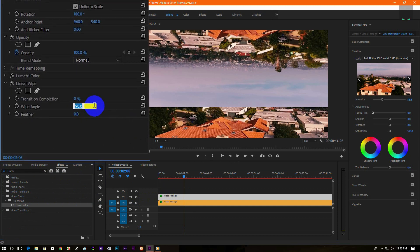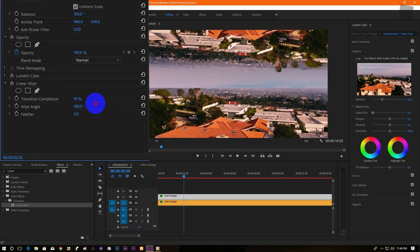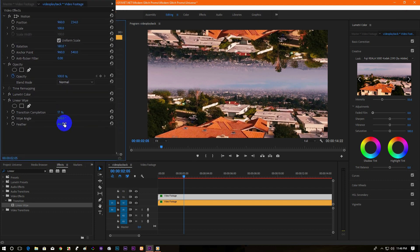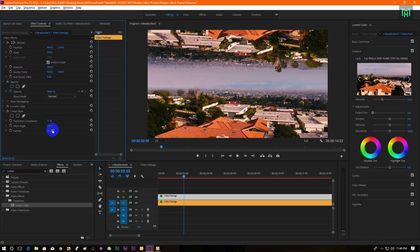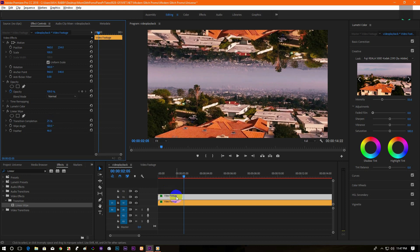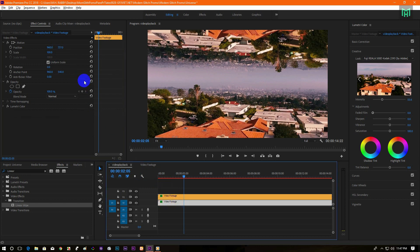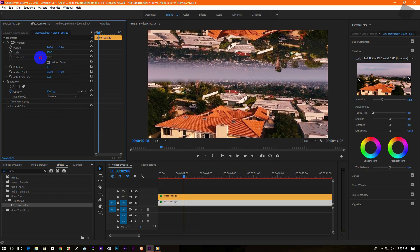Change the wipe angle to 180 degrees. Then increase the transition and feather. Make sure that the feather is enough to blend with the layer. Now change the position to make it perfect.